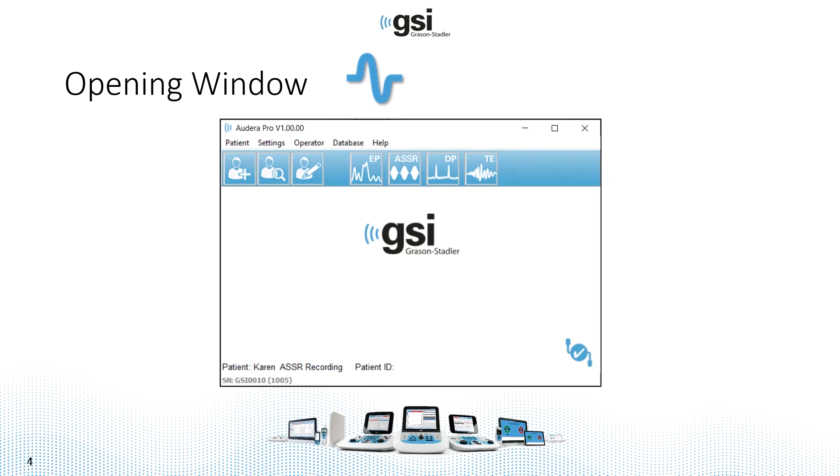When you launch the Adera Pro software, you're always going to open up to this window. We call it the opening window. In the lower right corner, a check mark indicates that you're ready to test. The computer is communicating with the Adera Pro device.